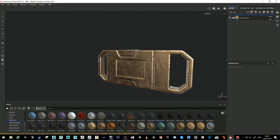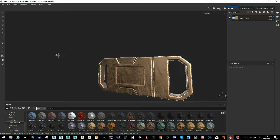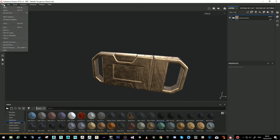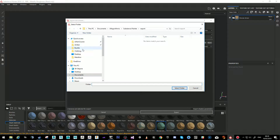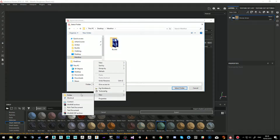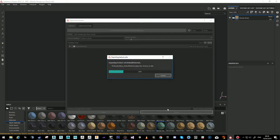It's time to send it to Marmoset. There's no right-clicking anymore, so we go File > Export Textures. We make a new folder called 'bitmap,' select that folder, and just export. Substance does its magic.